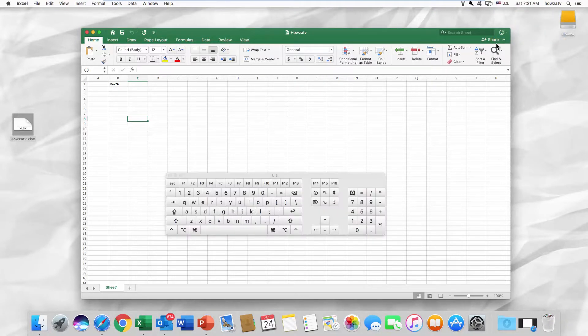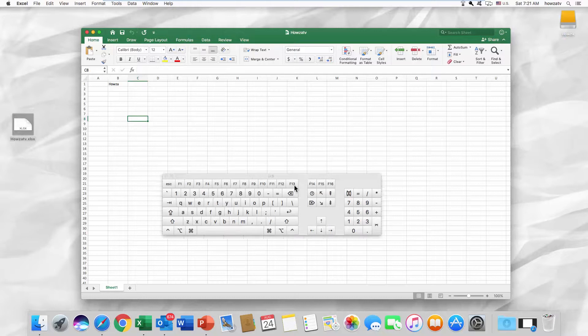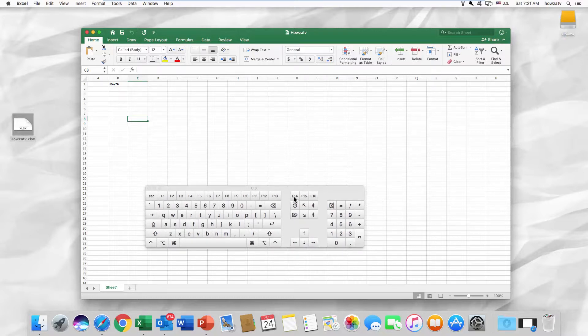Press Shift and click on the F14 key on your keyboard. You can also press Command and F14.